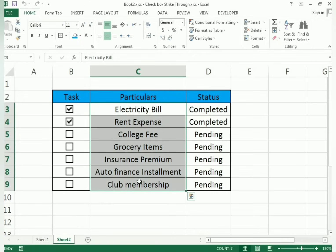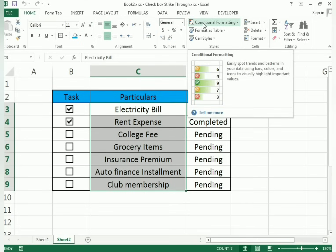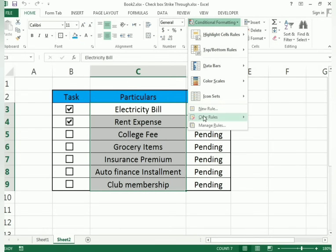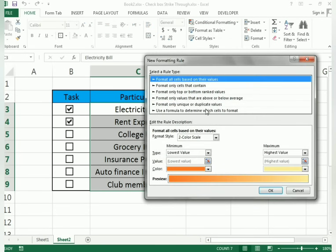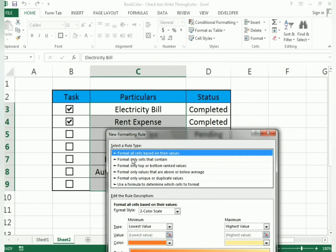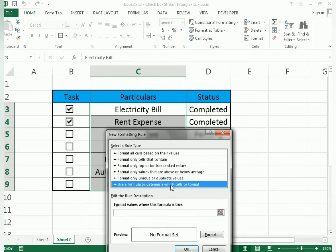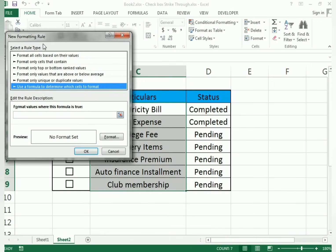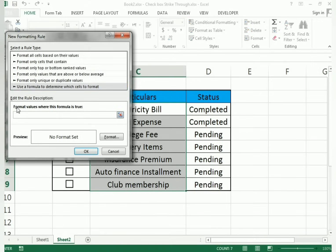First, select all the task particulars you want to format. After selecting, go to Home, then Conditional Formatting, and choose New Rule. A dialog box will appear — select 'Use a formula to determine which cells to format'. This allows formatting when the formula evaluates to TRUE.